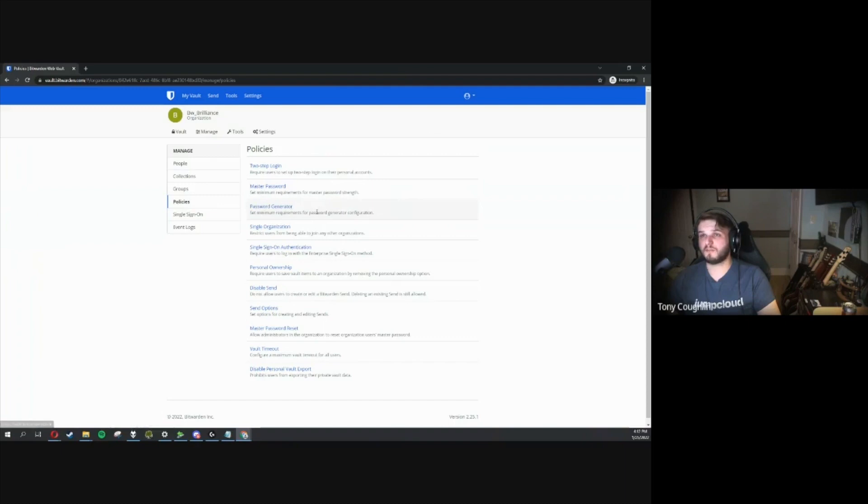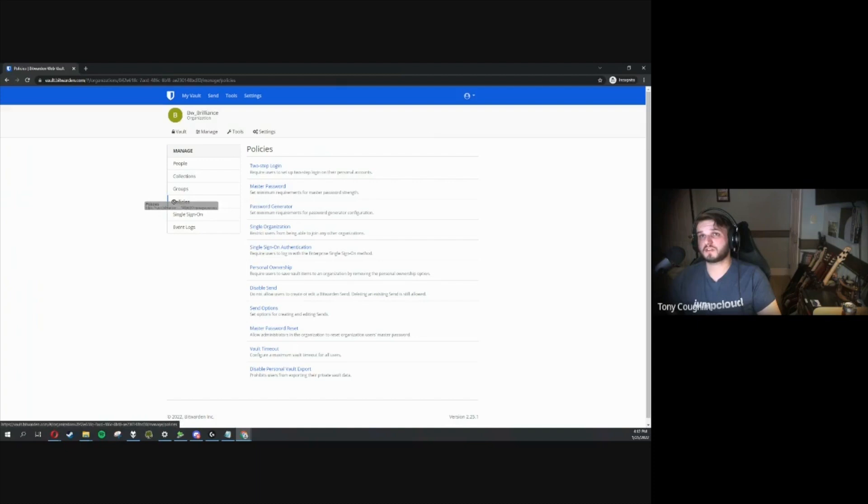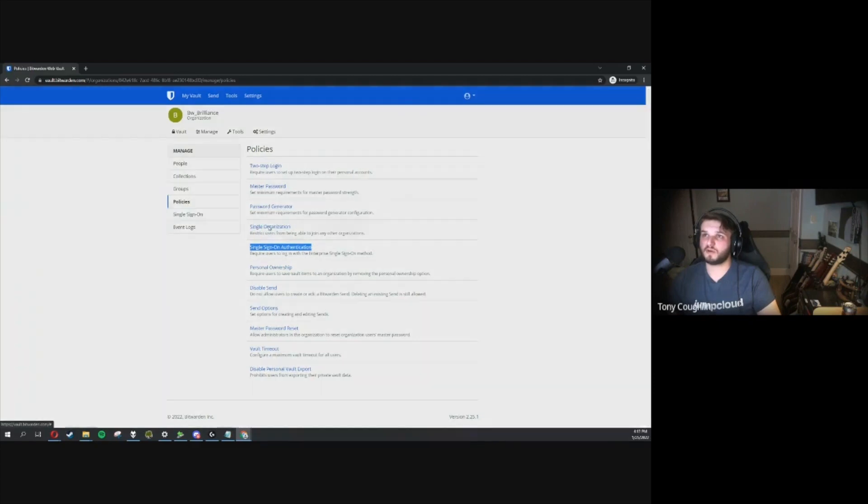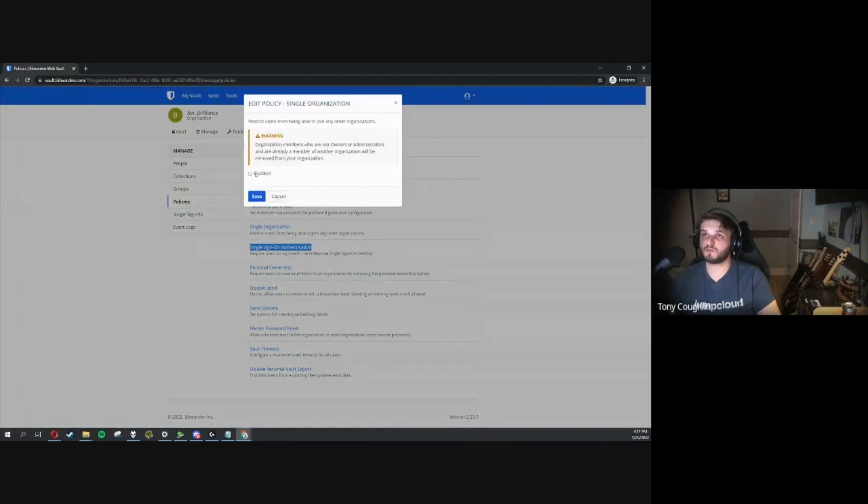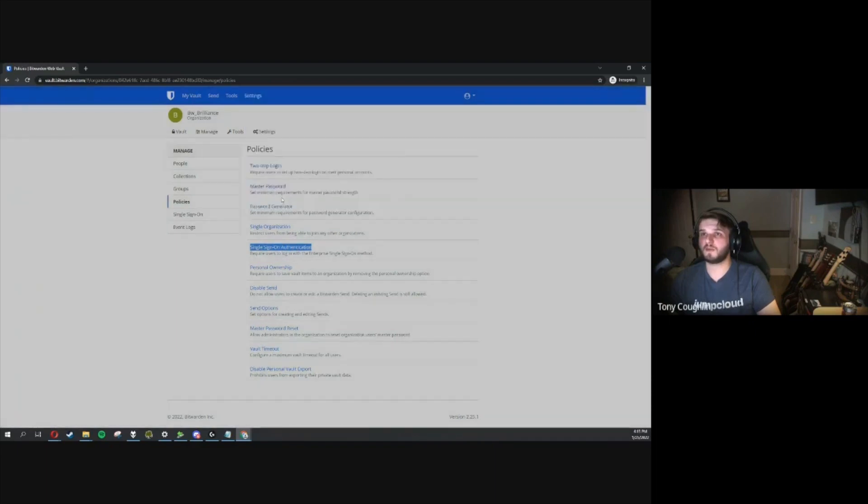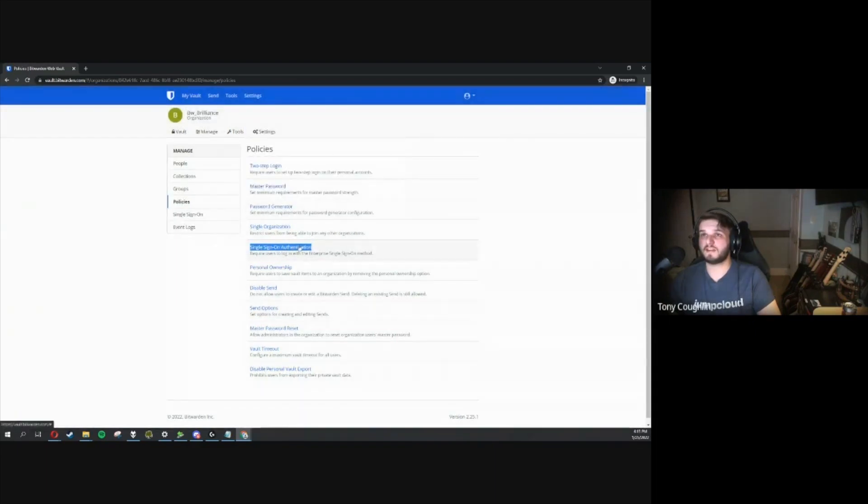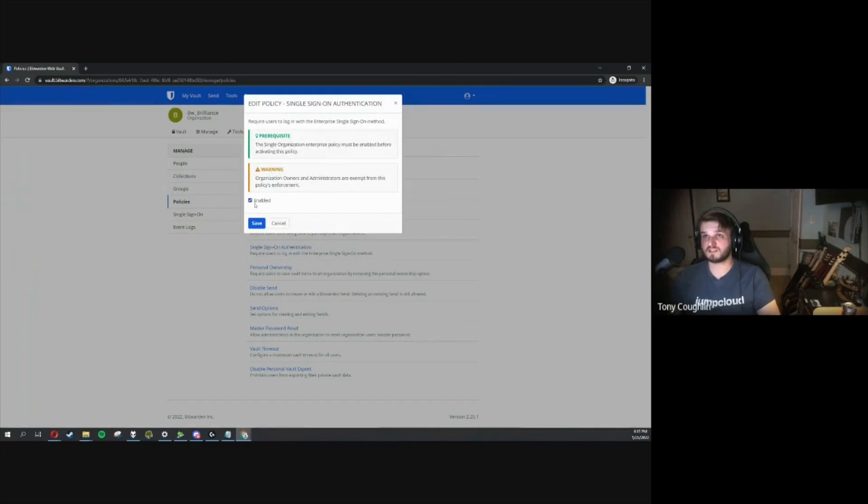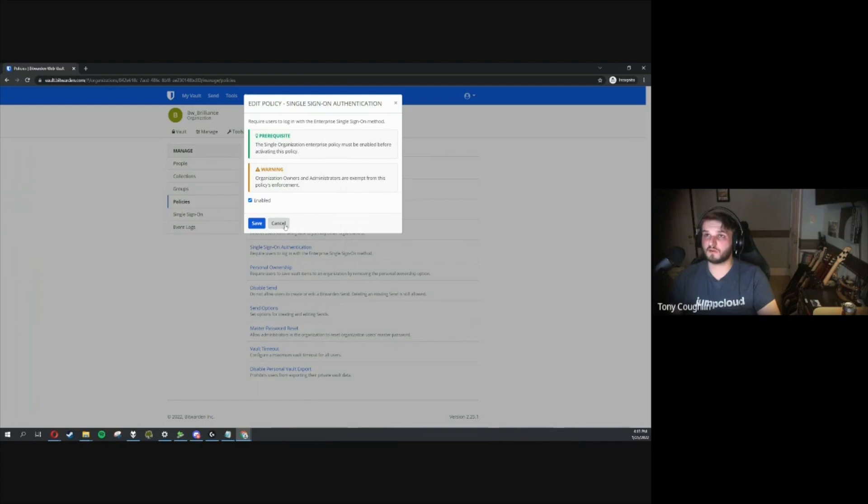On the policy side of things, we're going to want to make sure that we cover this. You would just come in here to manage, go to policies, and then we have our single sign-on authentication policy. Before we enable that, we have to enable single organization, which would restrict users from joining any other organization. Then, we would be free to enable single sign-on authentication. When this policy is enabled, all users who are not owners and admins have to sign in with SSO to reach their vault.